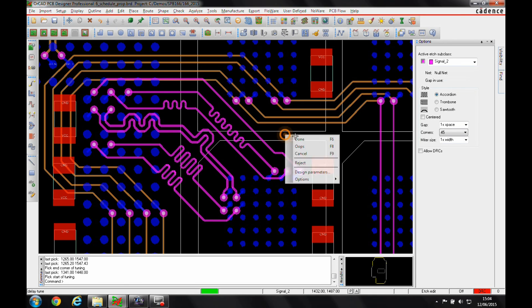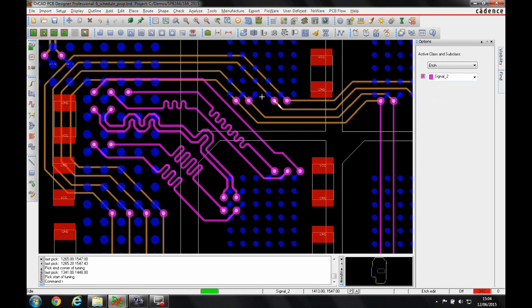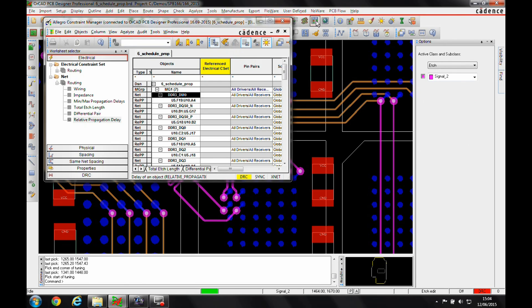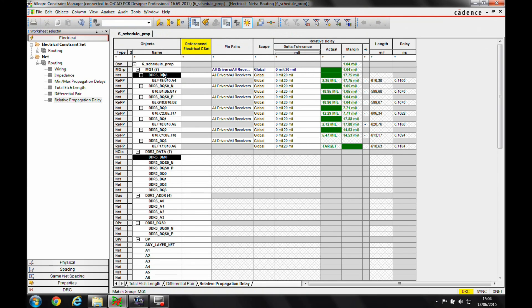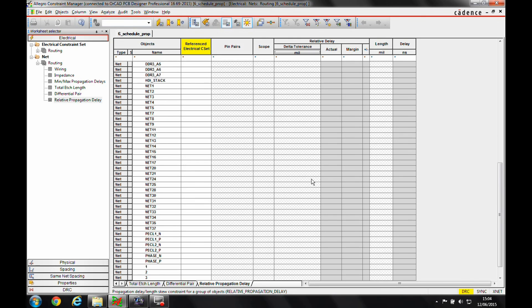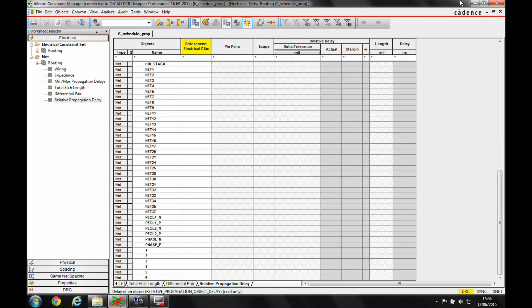So I'm now not got any DRCs, I'm now meeting all of my match group constraints. If we go back to Constraint Manager, you can see that the match group is all green.